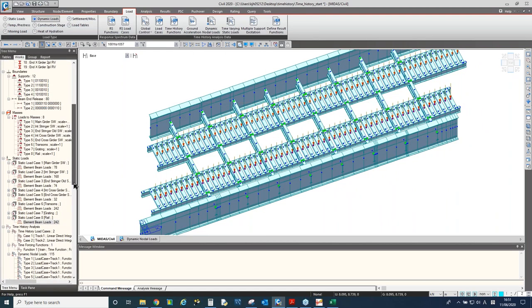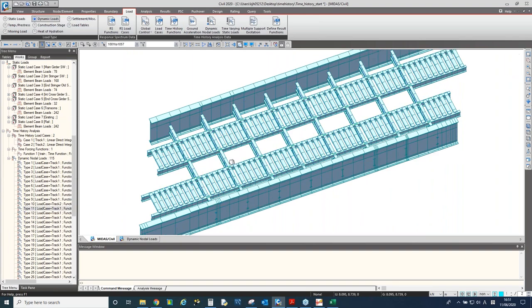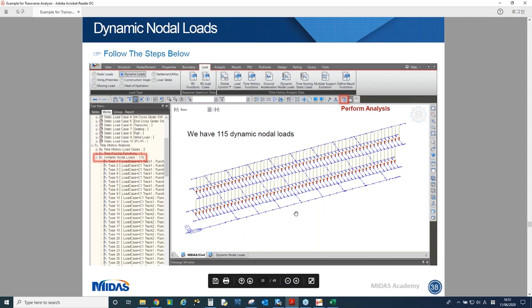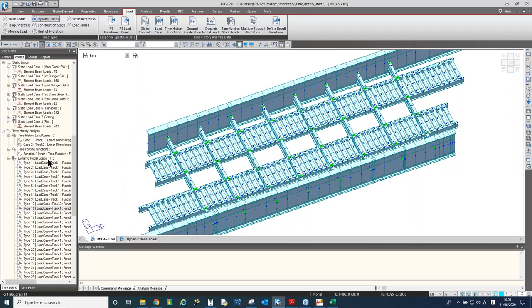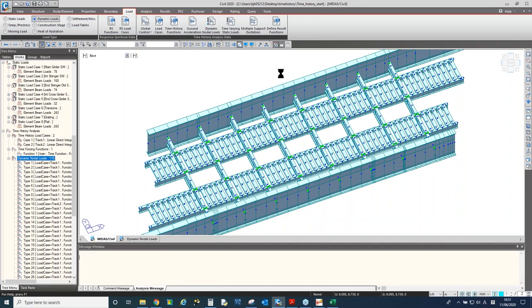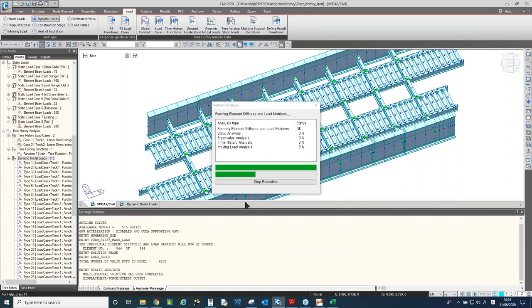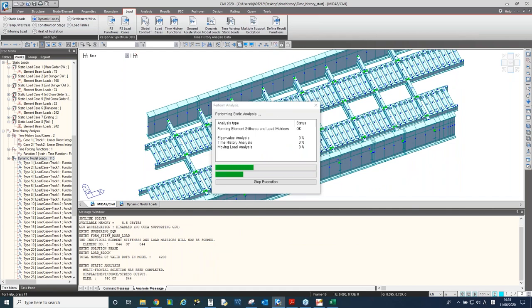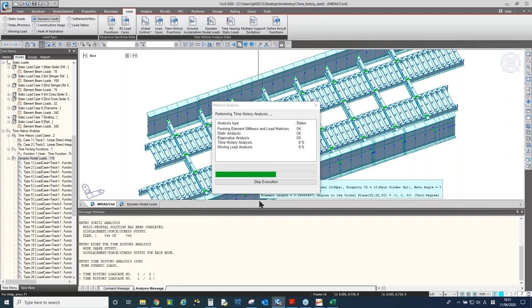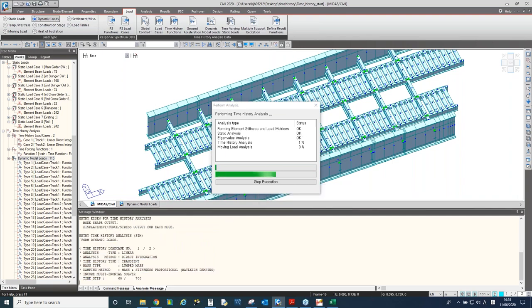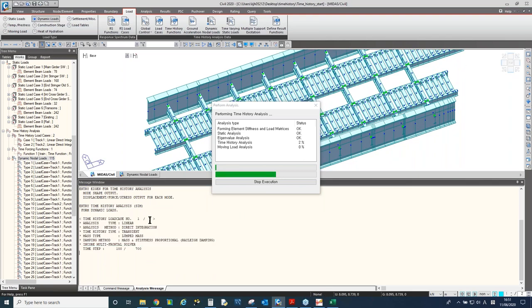We have 115 dynamic loads. Now we can perform the analysis. It should not take an hour since we only have seven seconds for the analysis period. The software is showing the progress — it is now performing about the first load case, which is track one. We have 700 time steps because time increment was 0.01 and total time was seven seconds.